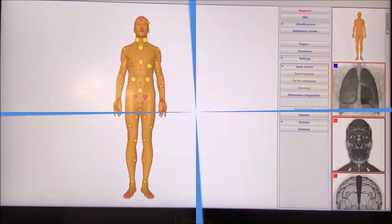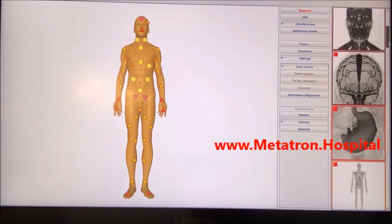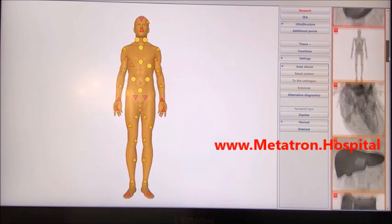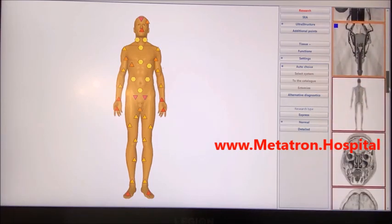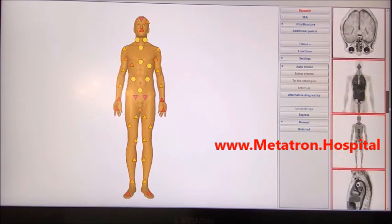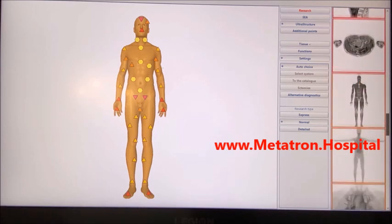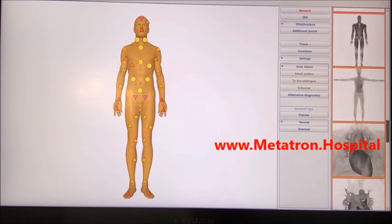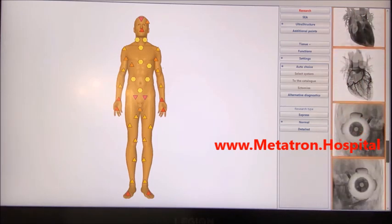Metatron Remote Quantum Bioresonance System is designed for full body checkup, analysis and treatment. This is the most precise, informative and safe method to scan and detect the functional status of the human body, then provides treatment.